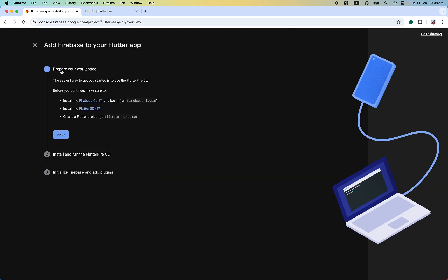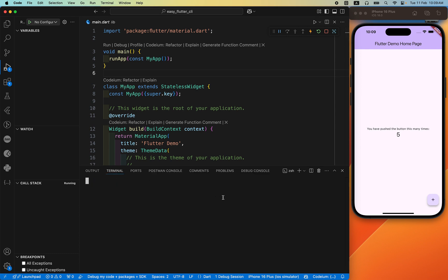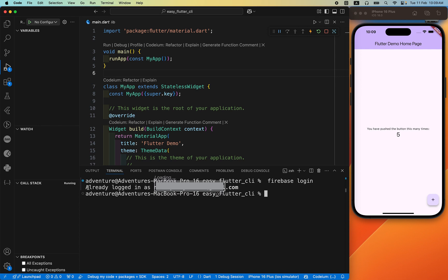The easiest way to get started is to use the FlutterFire CLI. Install the Firebase CLI as I have already mentioned, and run 'firebase login'. If you are using this Firebase CLI method for the first time, just copy the command 'firebase login' and hit it in the terminal. I have already logged in — as you can see, it says 'Already logged in'.